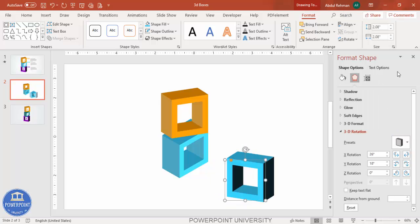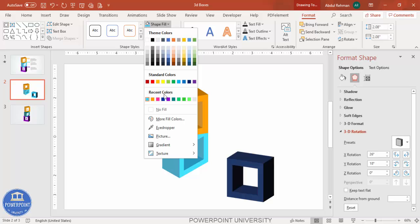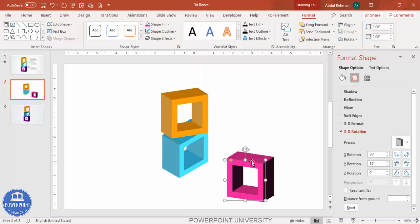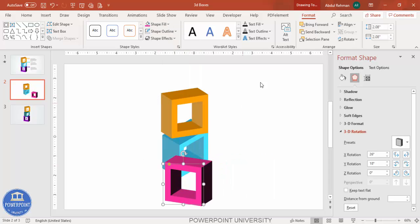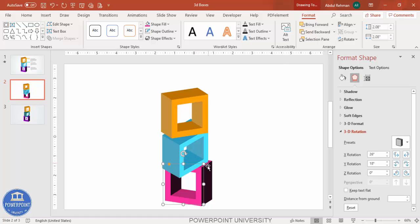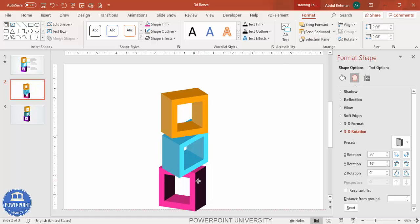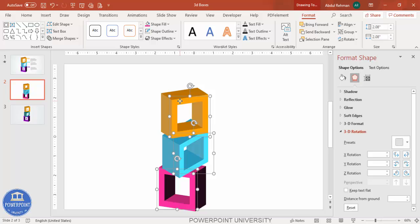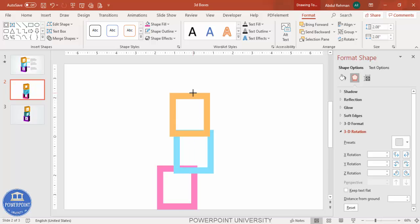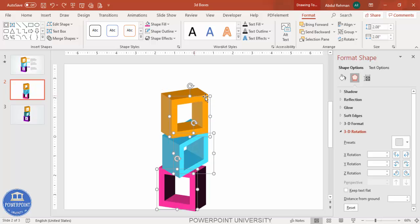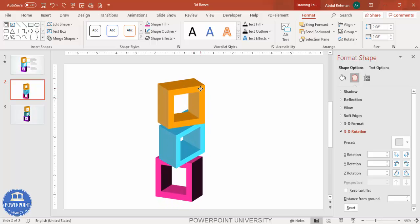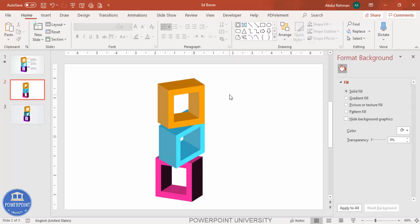Change the direction to Off Axis 1 Left and change the color to something like purple. Send this one to back as well. Now you can see the three boxes are ready.